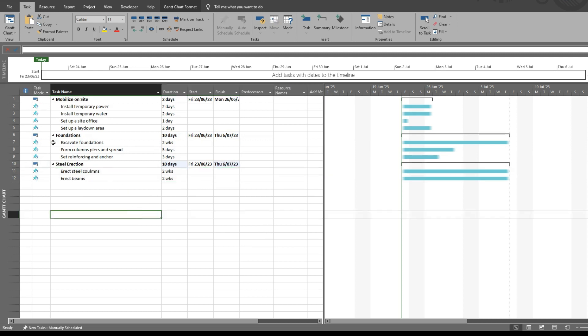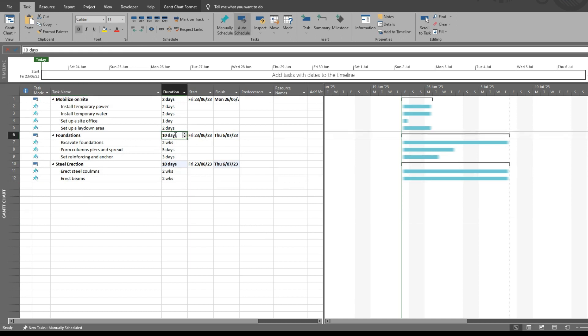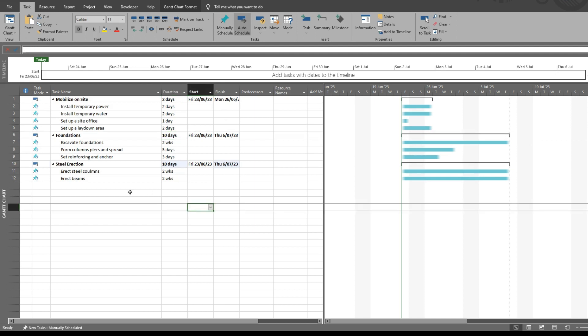You'll notice your summary tasks have automated and calculated your total duration. So that's a very quick way of creating subtasks in Microsoft Project.